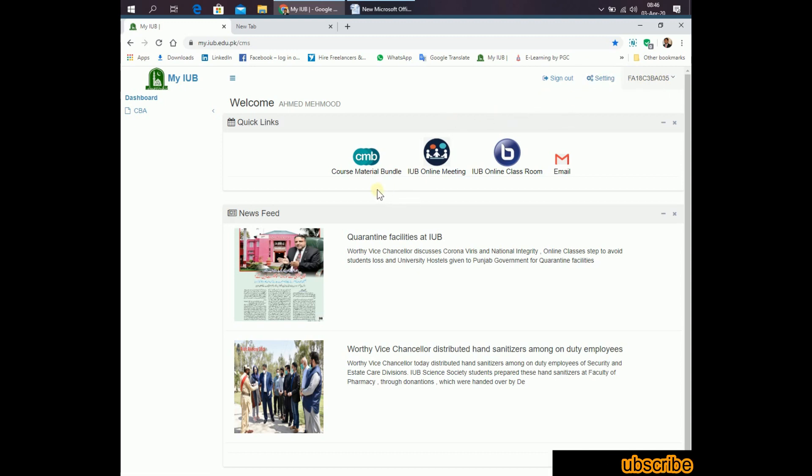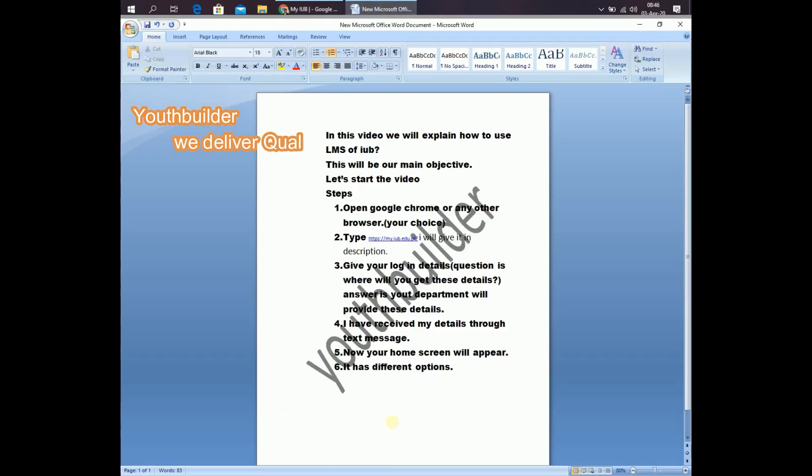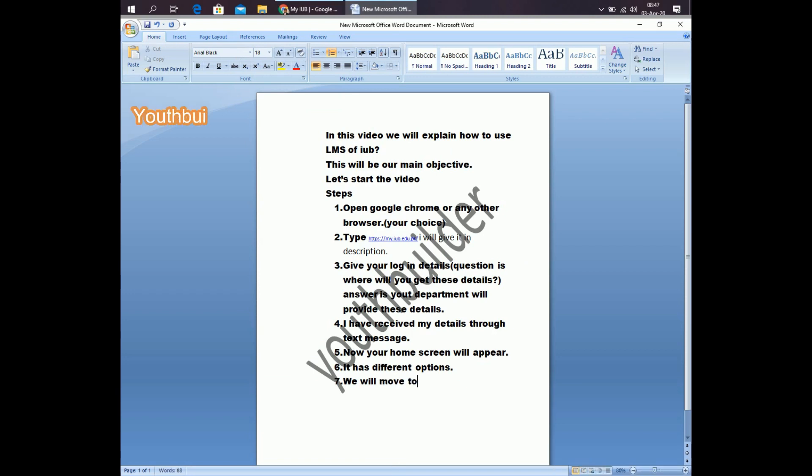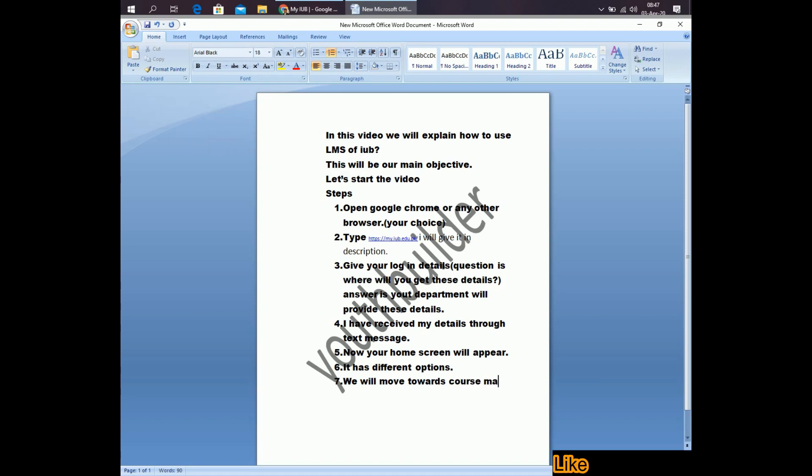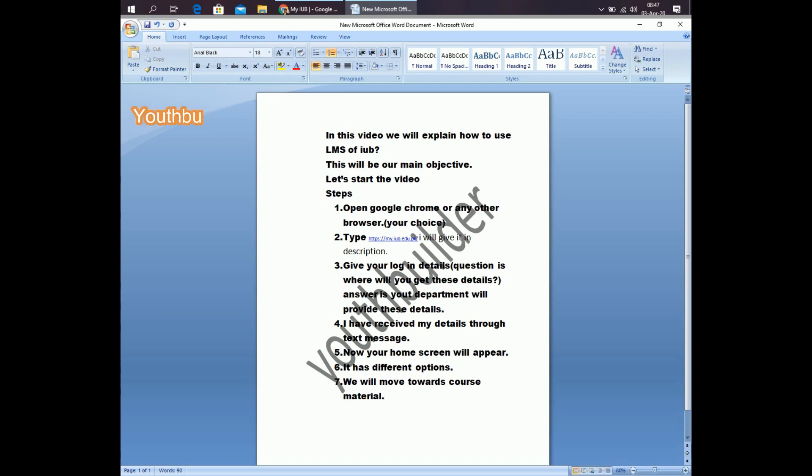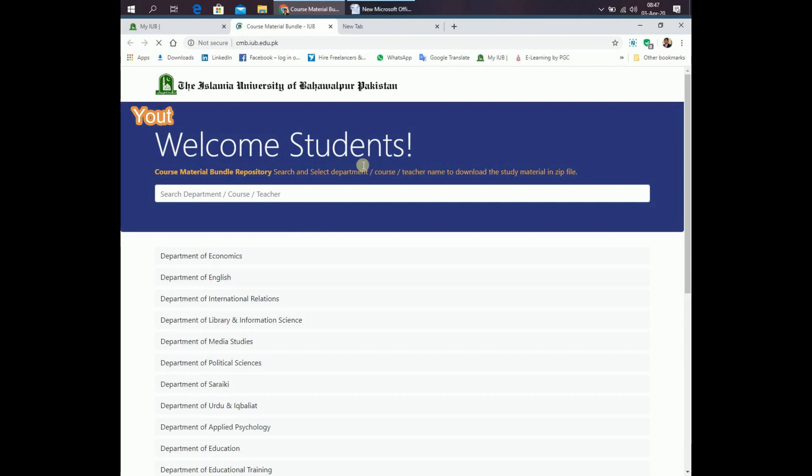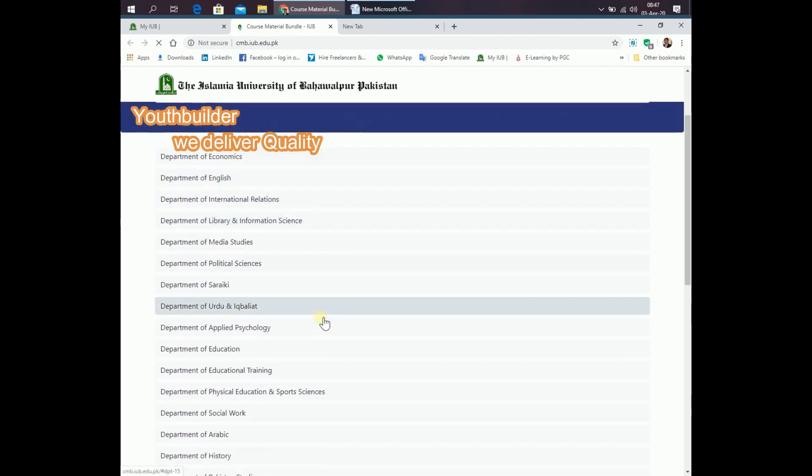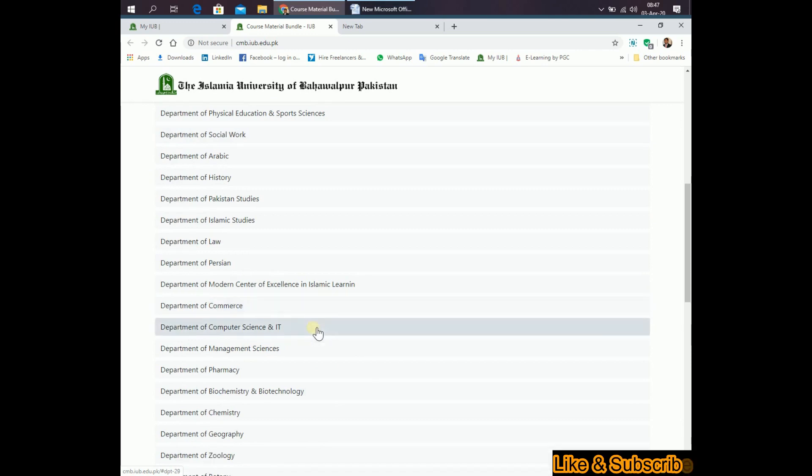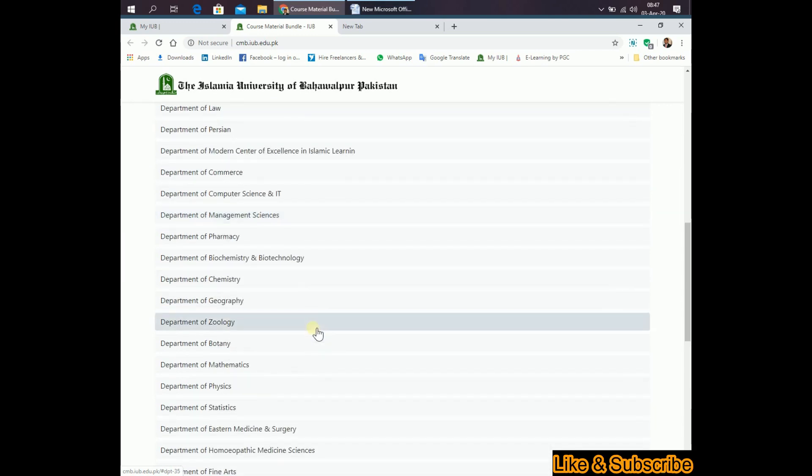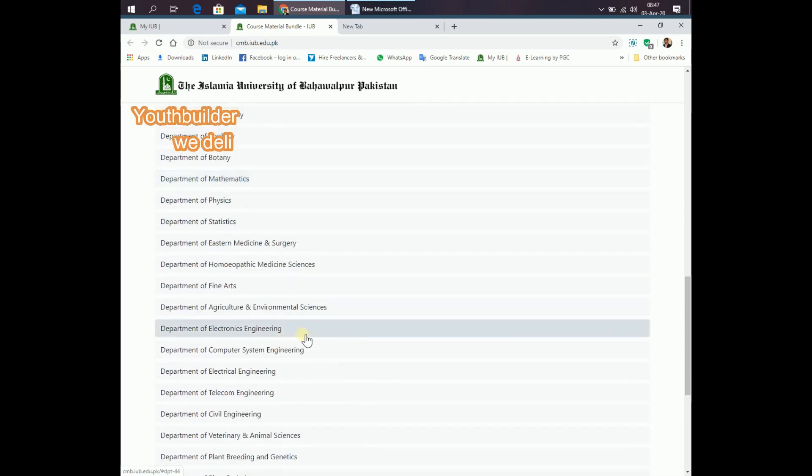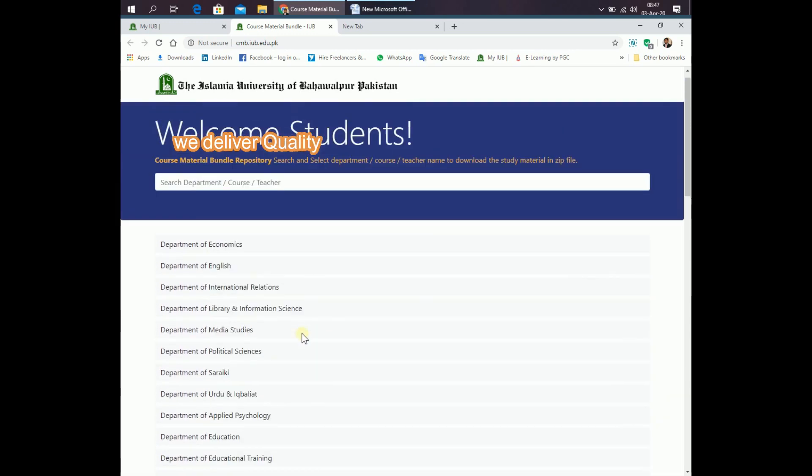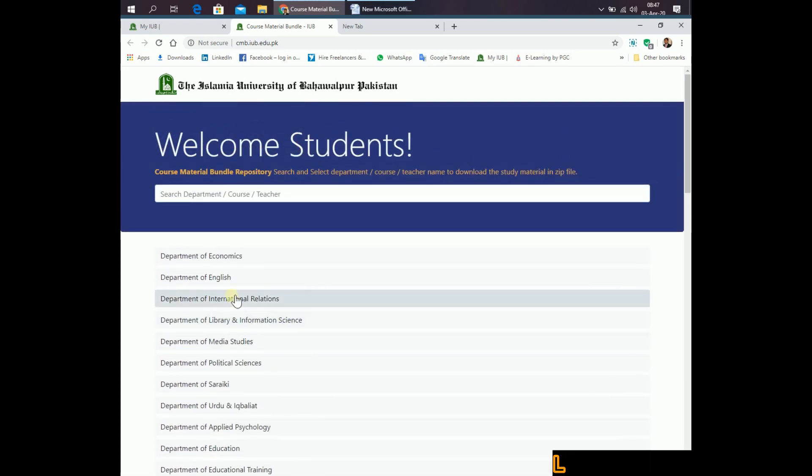First of all, we will move towards the course material. Click on the course material. Here is the list of four departments. So, go where is your department. Click on that department and you will find a zip file.